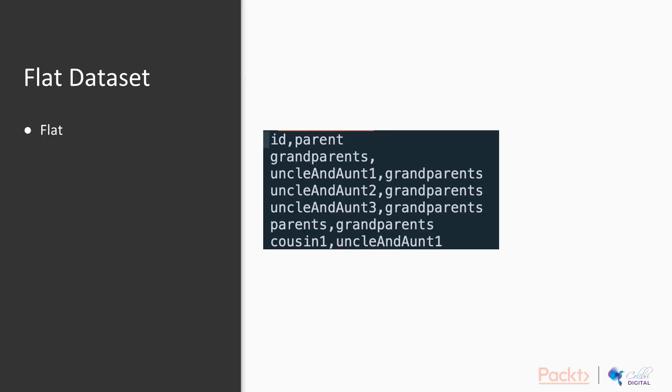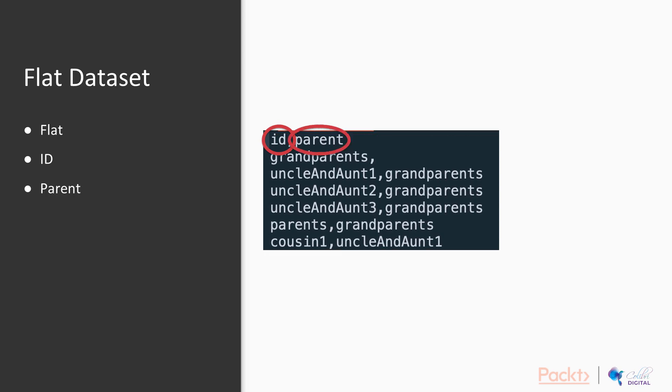Here's the flat dataset we are working with. This has two columns. The first is an ID column. This is the name of each item we will be working with. The second column is the parent column. Parent column has important characteristics. If there is data in the parent column, it must be the reference of another column's ID.